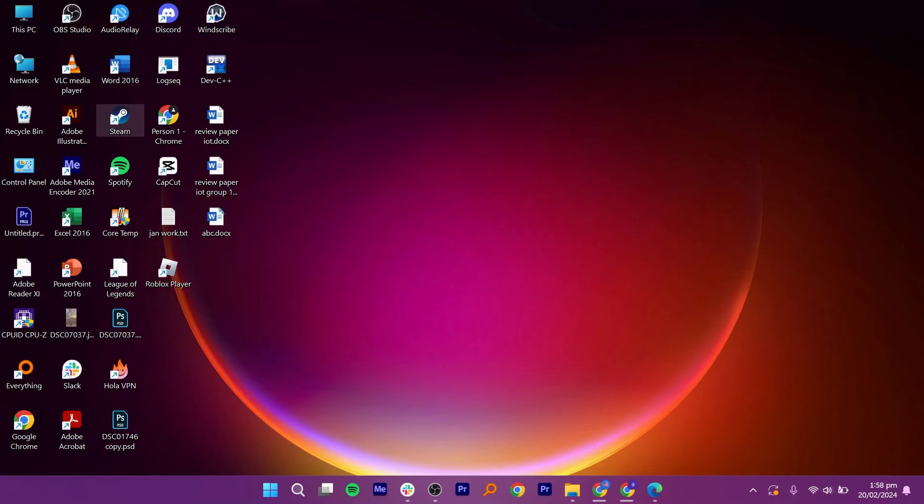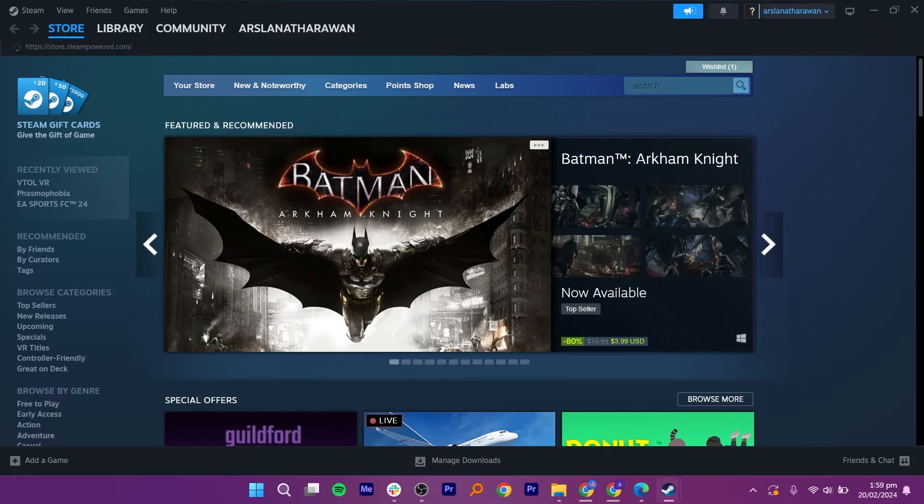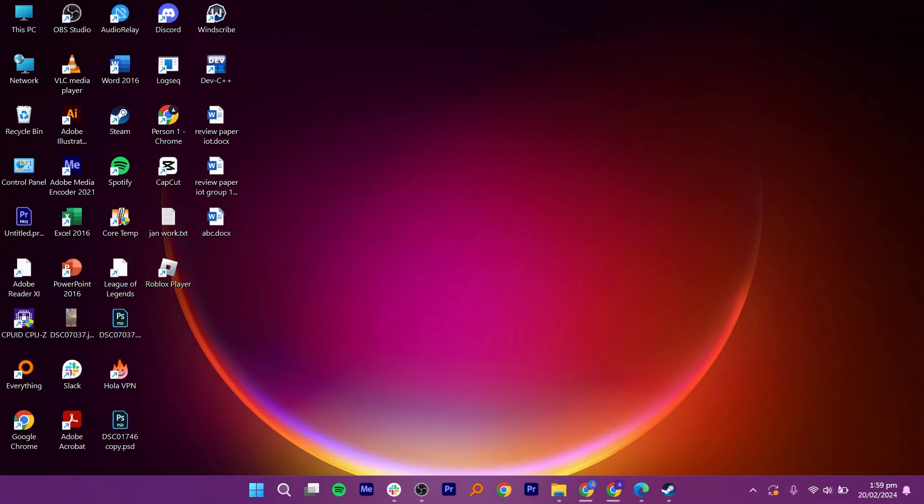First, open Steam on your PC. Once Steam is opened, click on Library here. You need to check for updates.